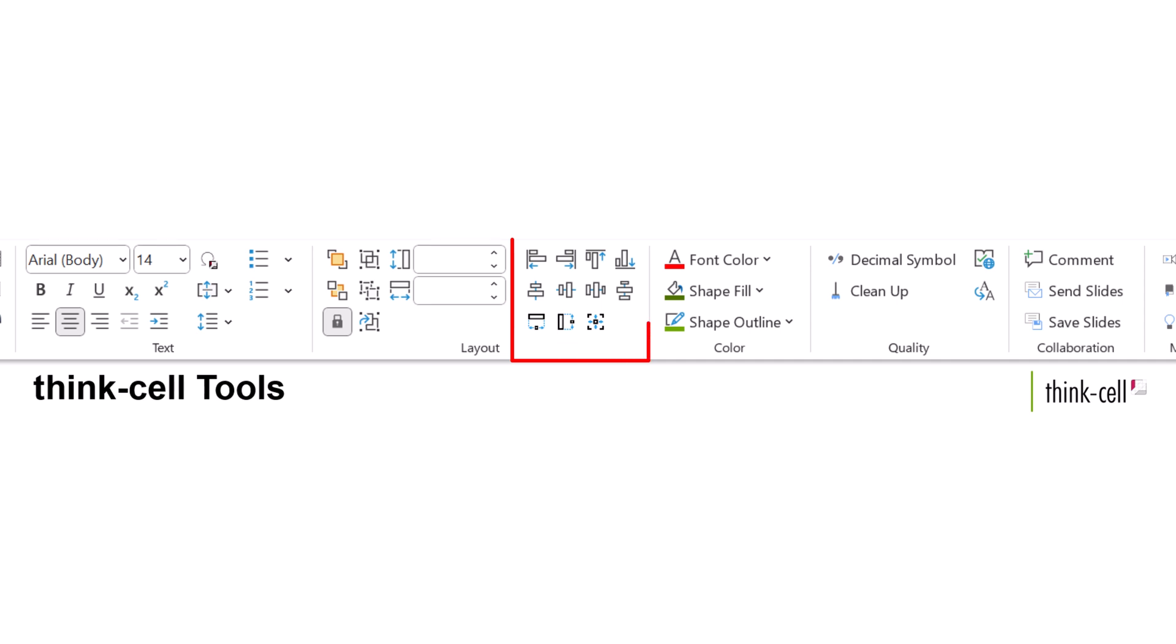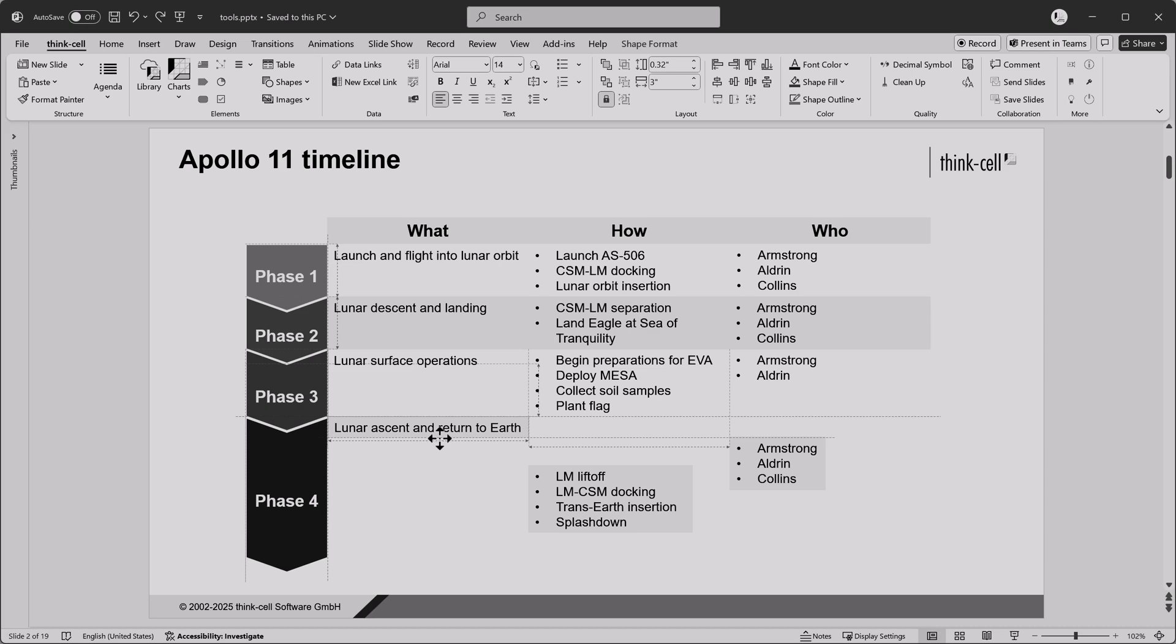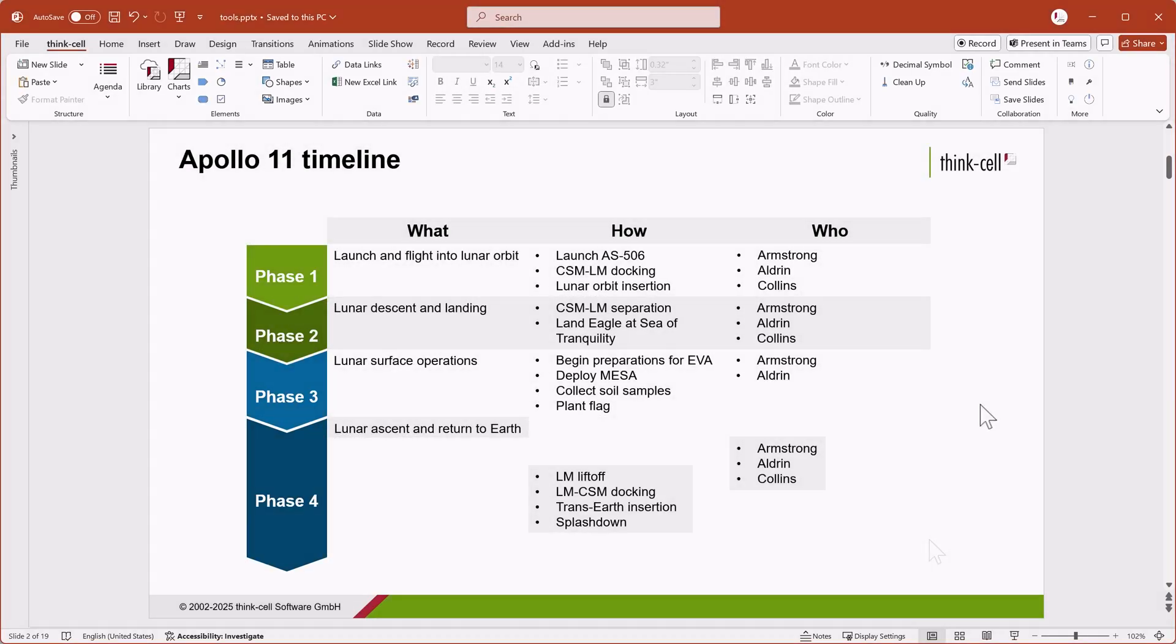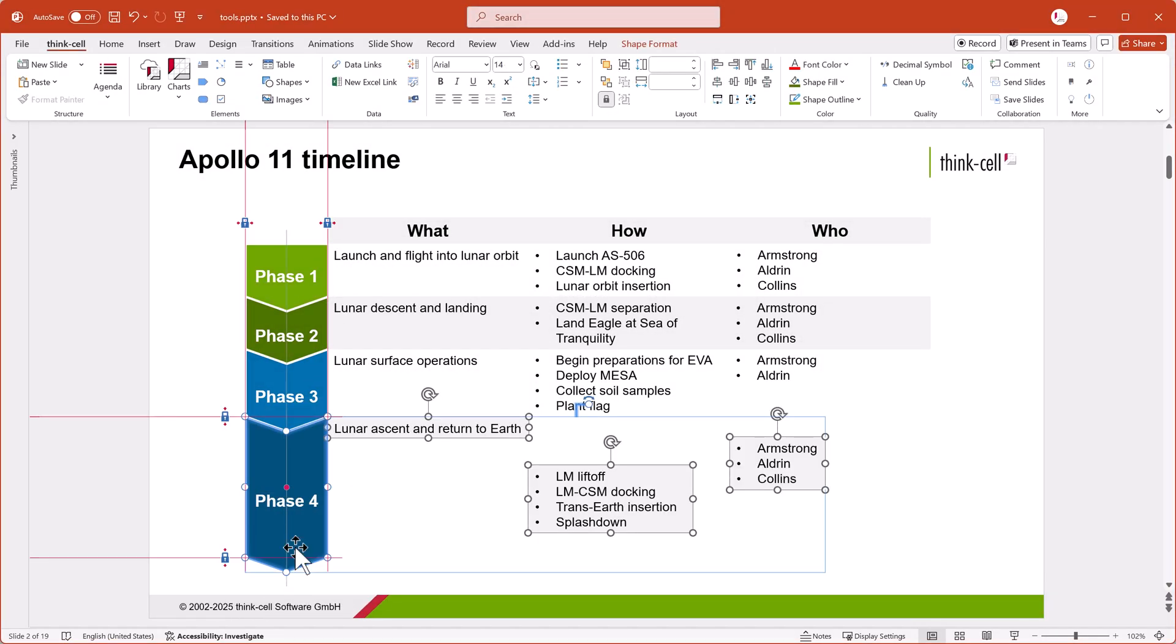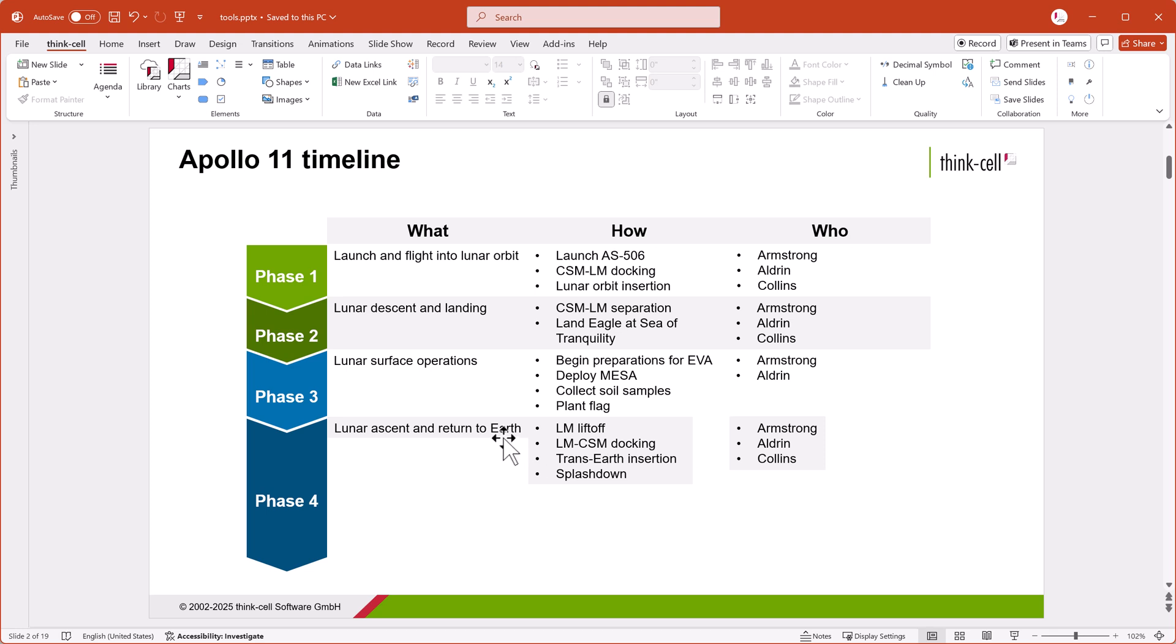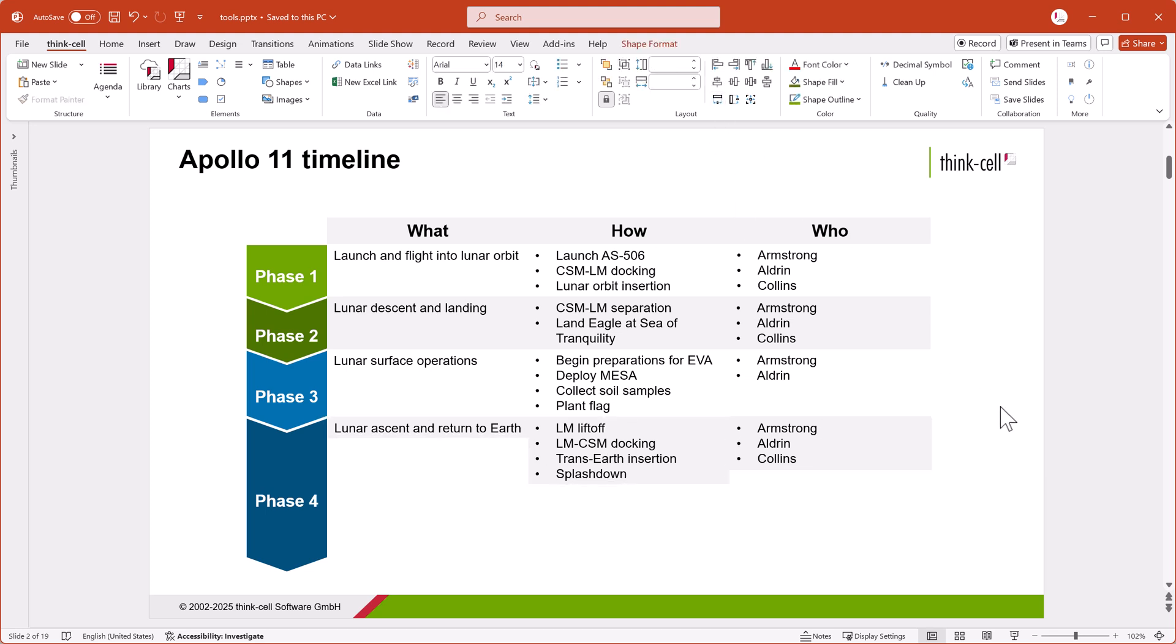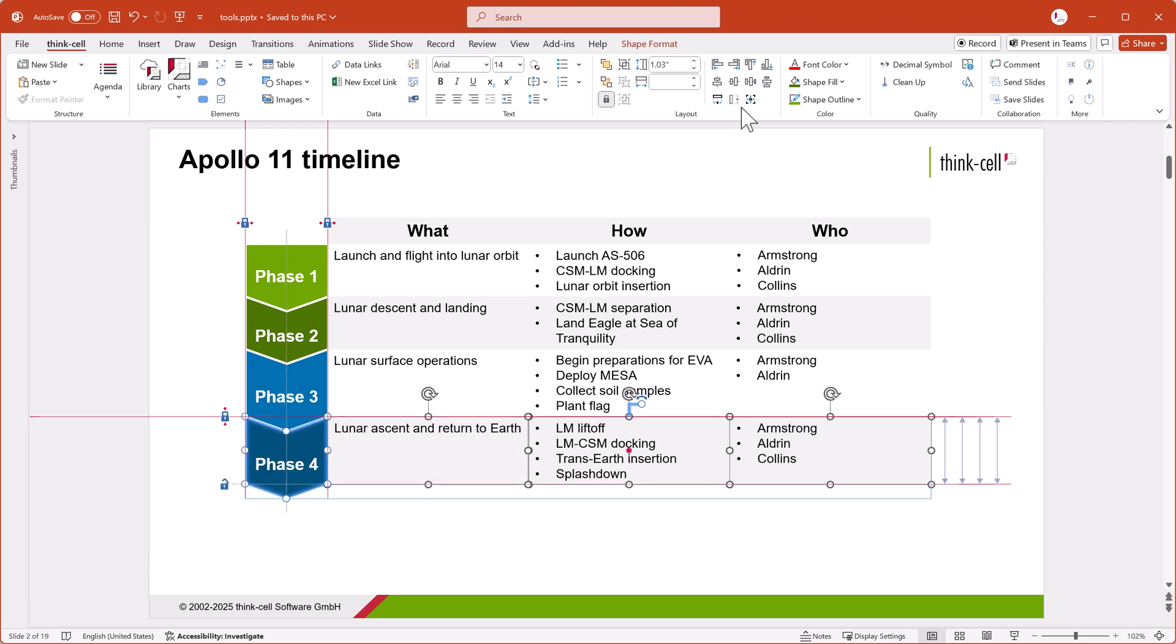Let's take a look at the Align and Resize tools. Instead of endlessly arranging and rearranging objects for that perfect slide layout, these tools help you create clean, professional slides in seconds. Plus, the reference object gives you more control when aligning and matching object sizes.